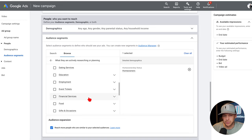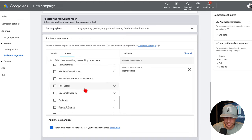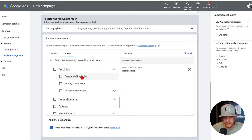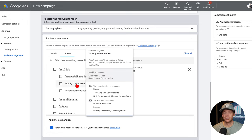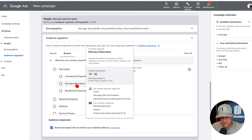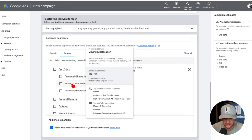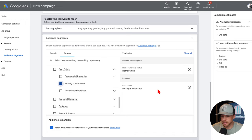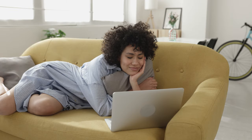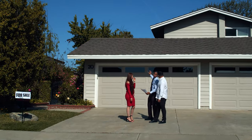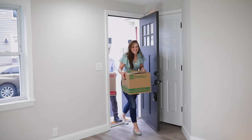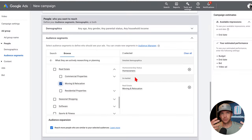Under in-market you can see things like baby and children's products, business services — they've got a ton of stuff in here, but let's go to real estate. Look what we've got here: commercial properties, moving and relocation. We're going to click that. See how it's giving me the weekly impressions right there — 1 billion to 5 billion, and that's if you're targeting everybody. But now in our detailed demographics we are targeting homeowners who are actively researching and planning moving and relocation.